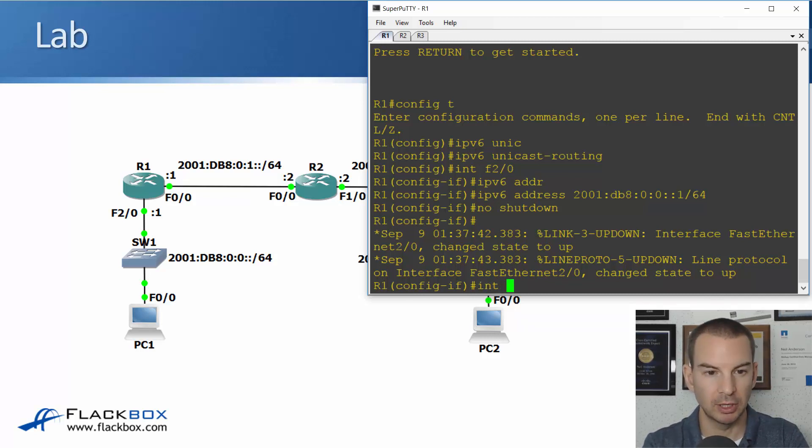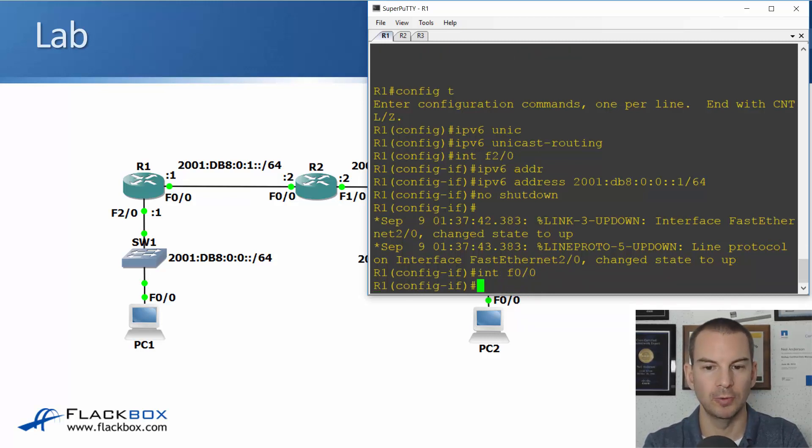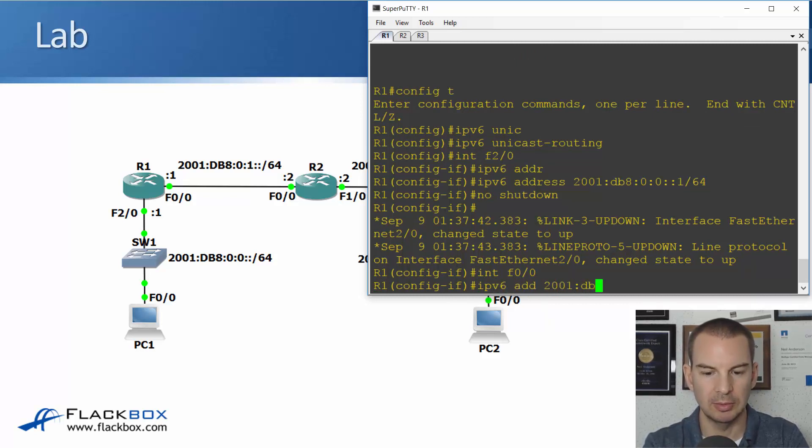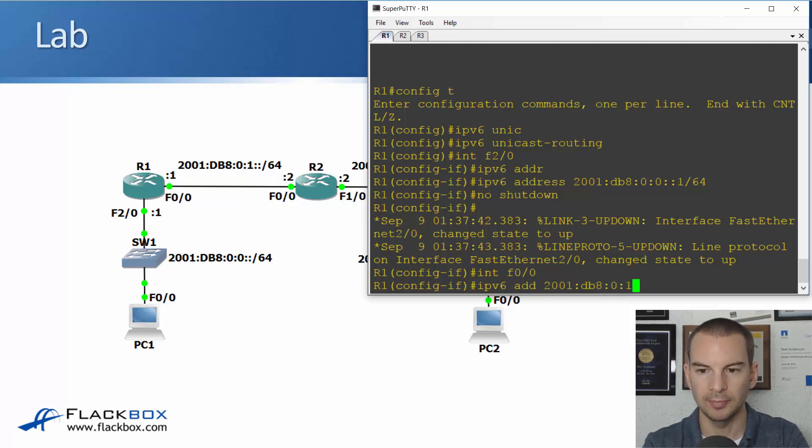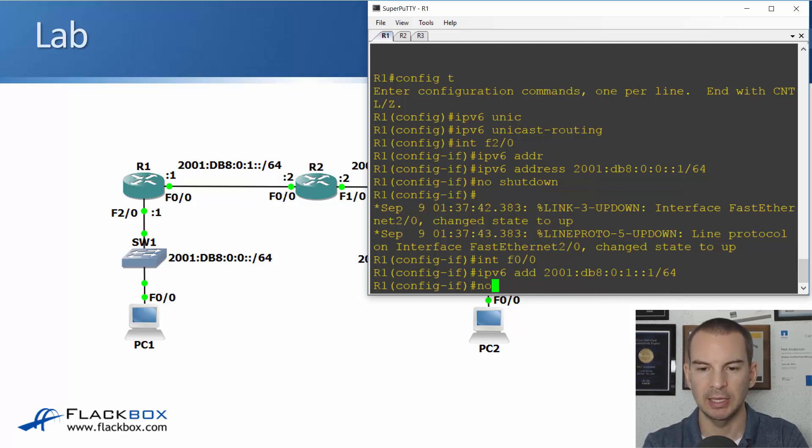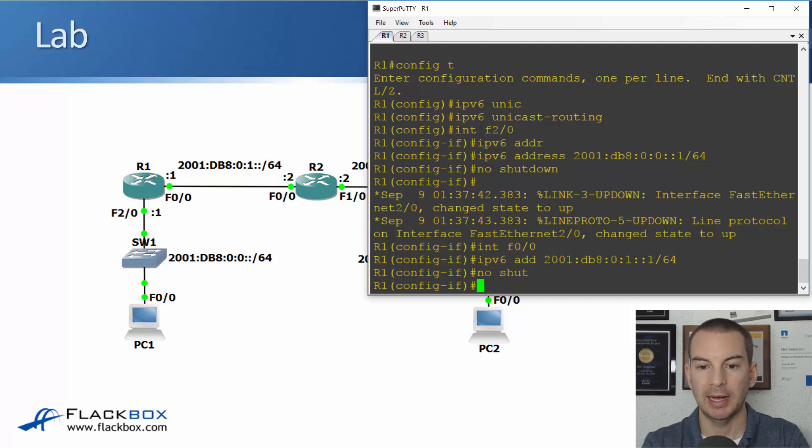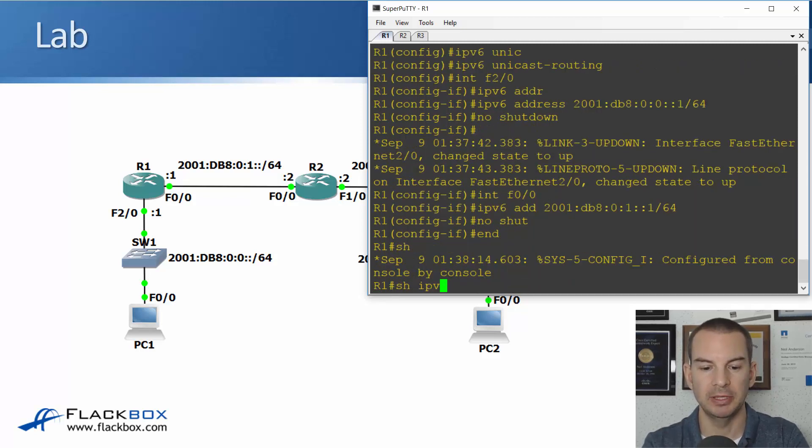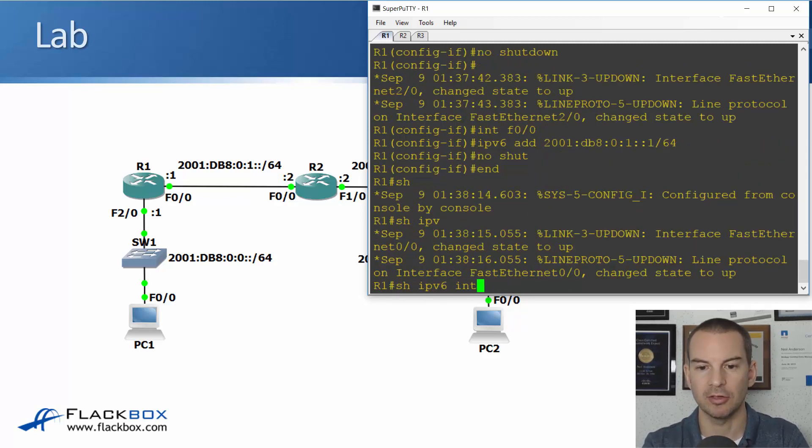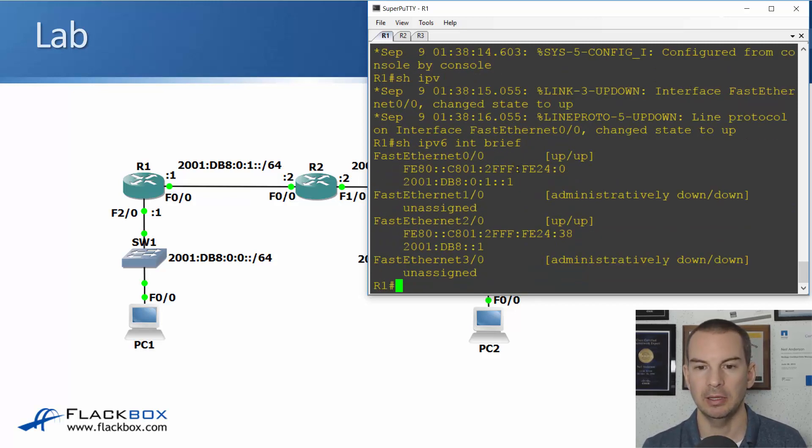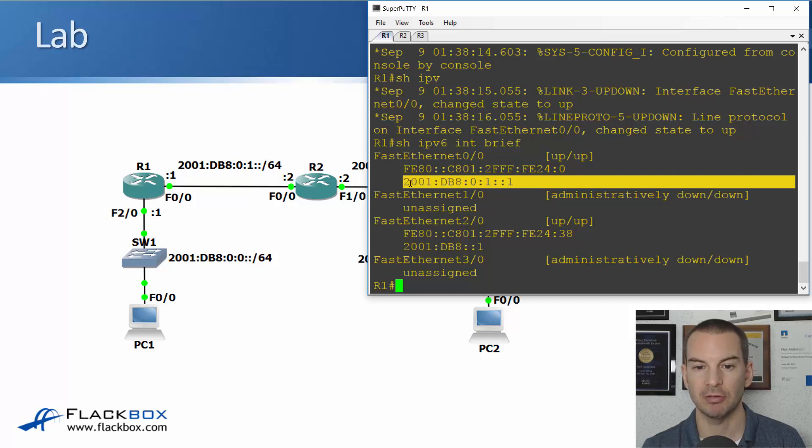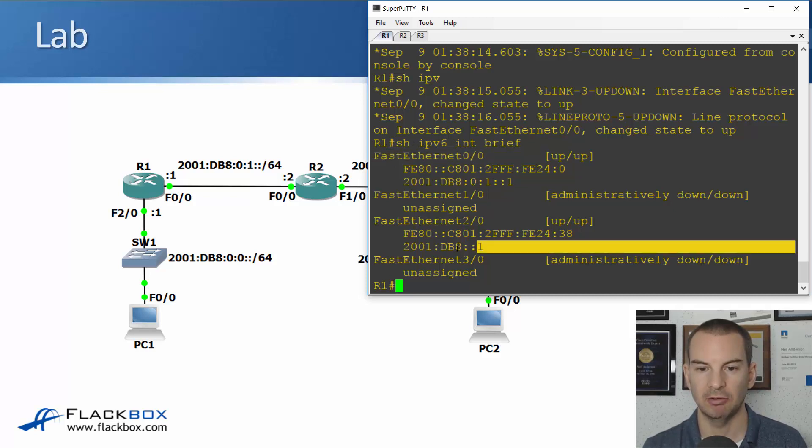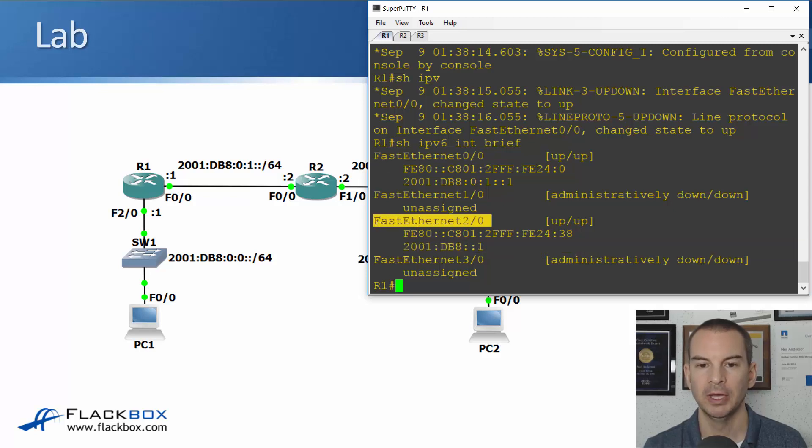I'll also configure interface fast 0/0 and that is ipv6 address 2001:DB8:0:1::1/64. And a no shutdown and to verify it, show ipv6 interface brief. And I can see there is the IPv6 address that I configured on fast 0/0 and the address that I configured on fast 2/0.